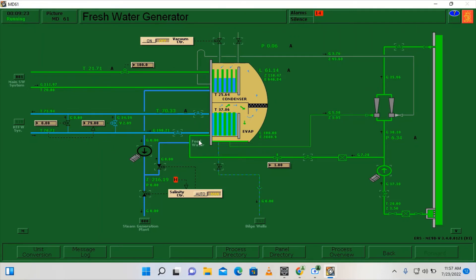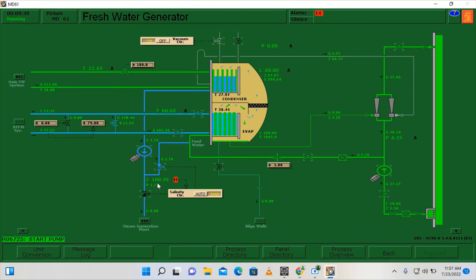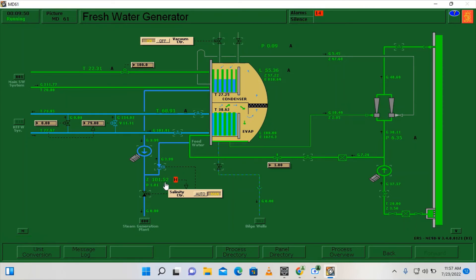Now we are going to switch on the vacuum controller, manually open the solenoid valve for dumping, and turn the distillate pump on. We should observe that the salinity decreases. The alarm set point for salinity is around 15 ppm.